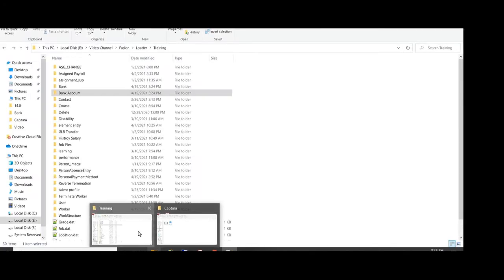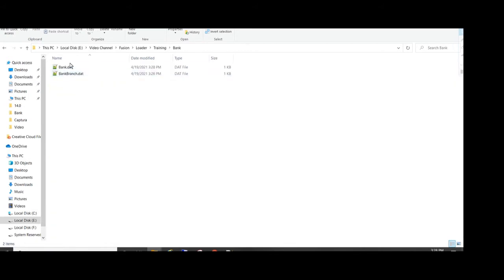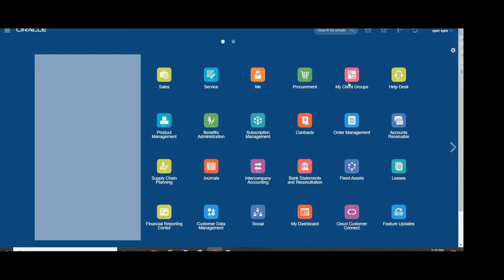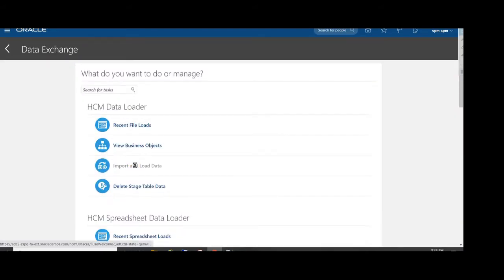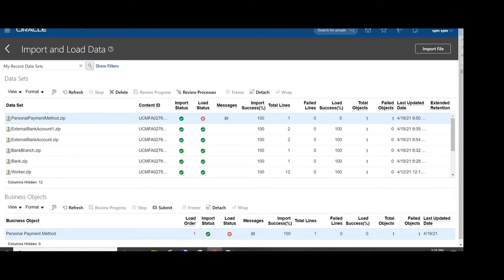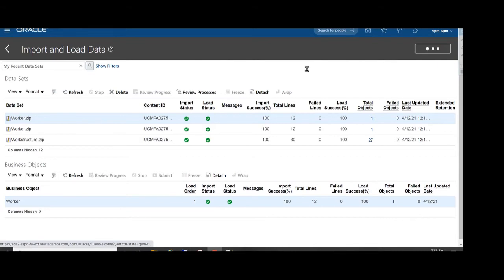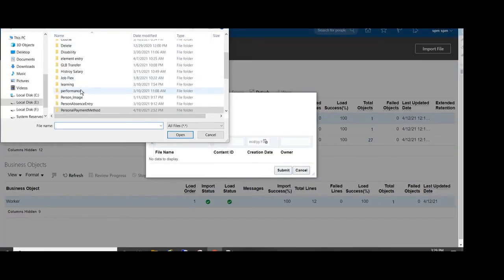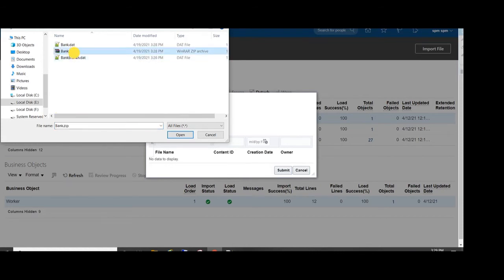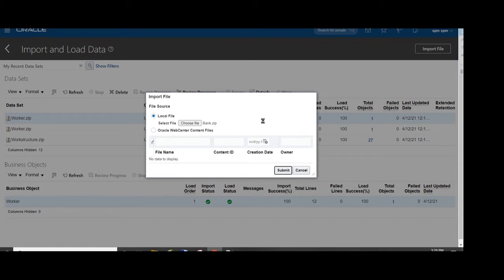If you want this sample template, the link is available in the description. Now open Data Exchange, then go to Import and Load, then click on Import and choose our bank.zip file to load it. Click on Submit to load that file for import.